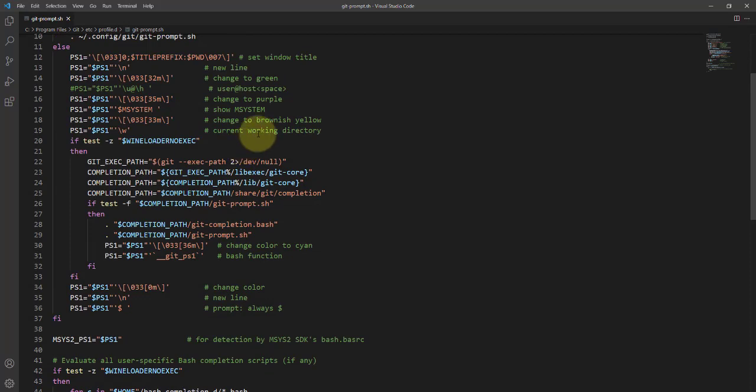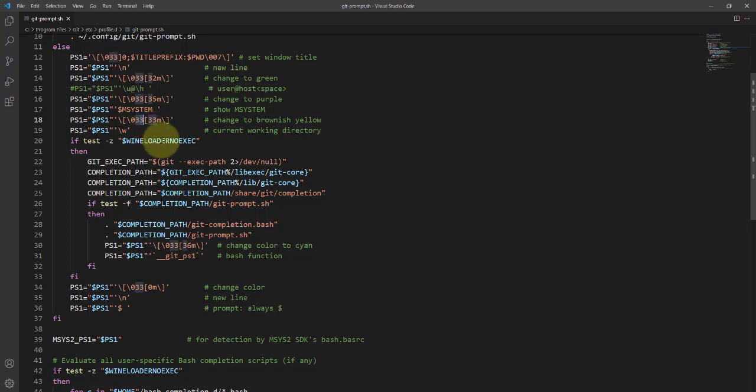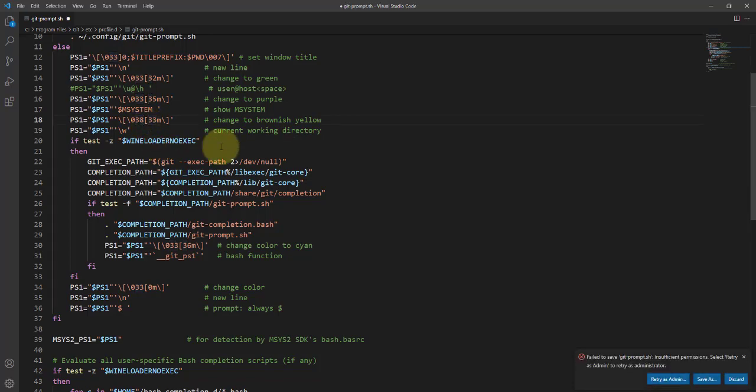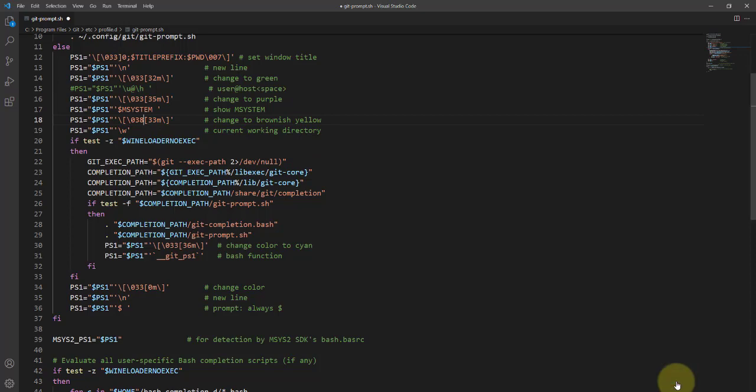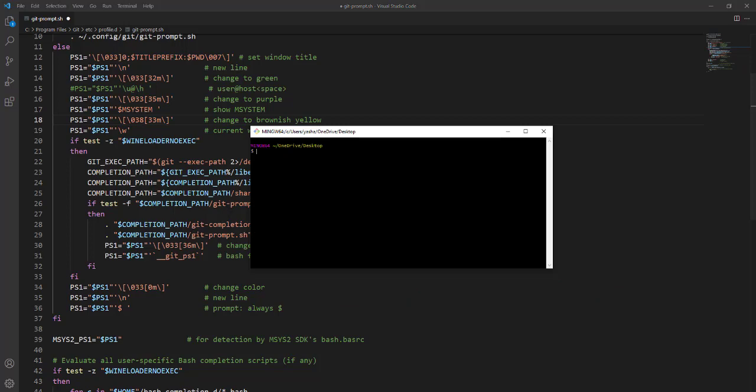For example, if you like to change the color, I'm going to change the number to, I don't know, 38. And when you try to save it, you have to save it as an admin. So do that.